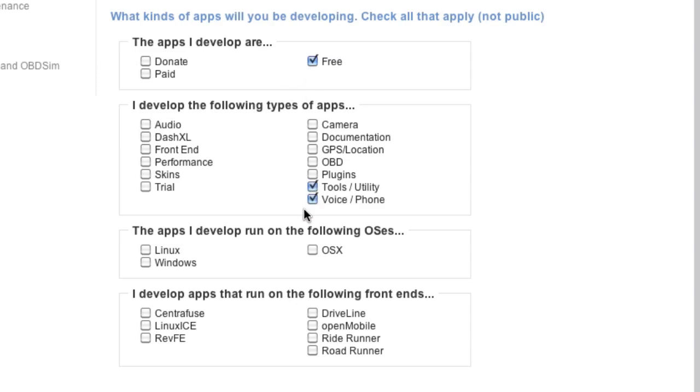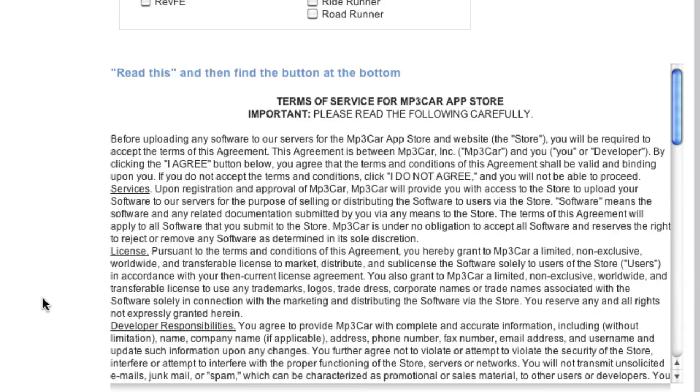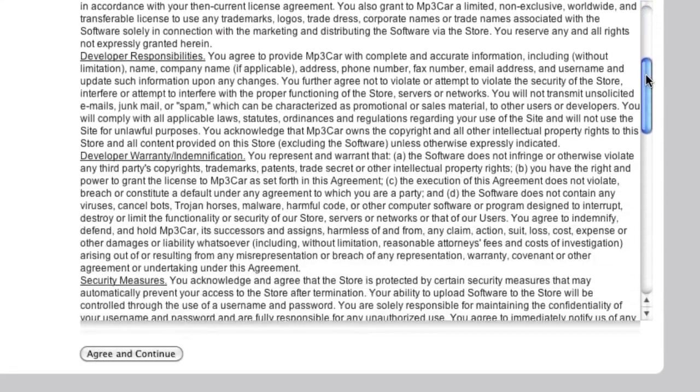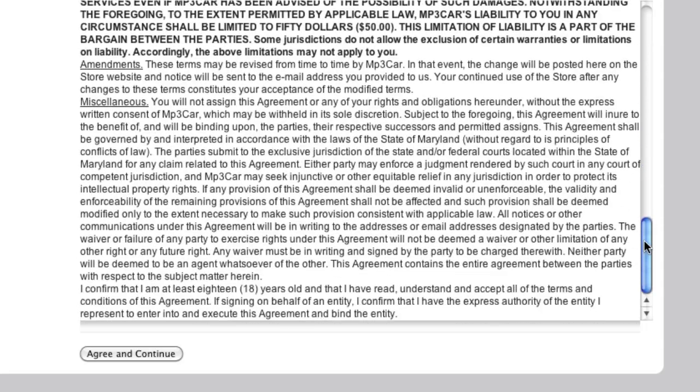So I'm going to develop free apps, tools, voice utilities for Linux, and I'm not going to choose a front end. Read through this agreement. This is your developer agreement. You need to understand everything in here, and how you're going to get paid, and all that. And then go ahead and agree and continue.